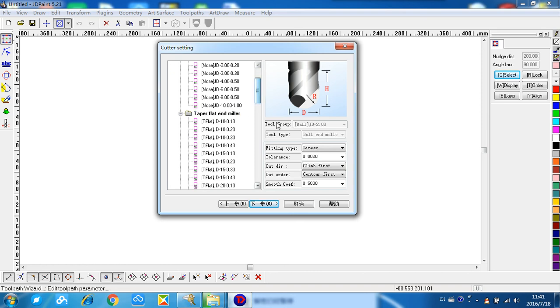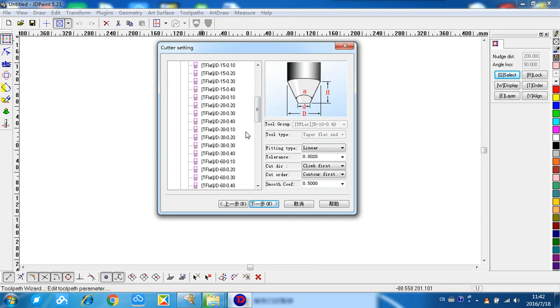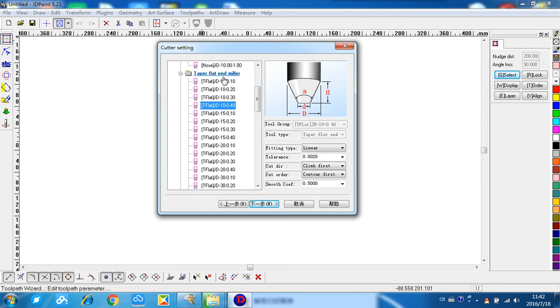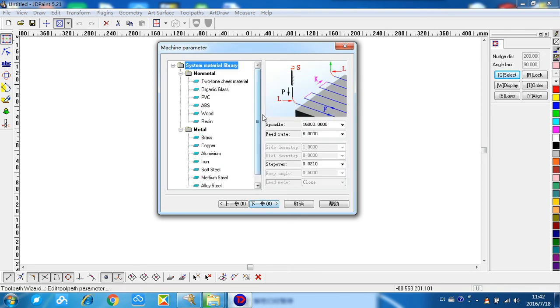Write the parameters of your cutter. For stone engraving, we already use this kind of cutter: taper flat end miller, 20 degree, 0.5, 0.4mm. Next step.